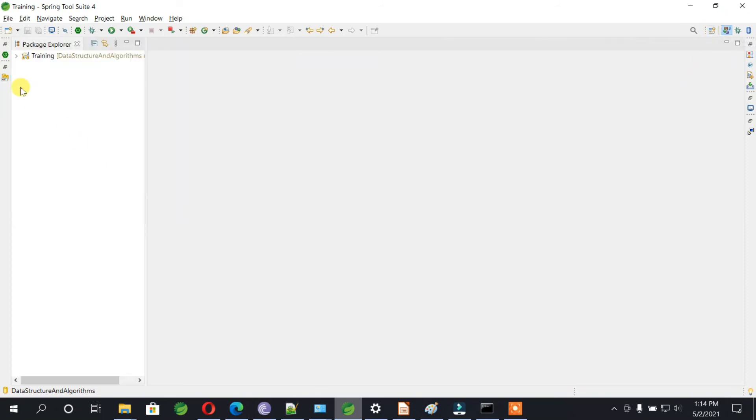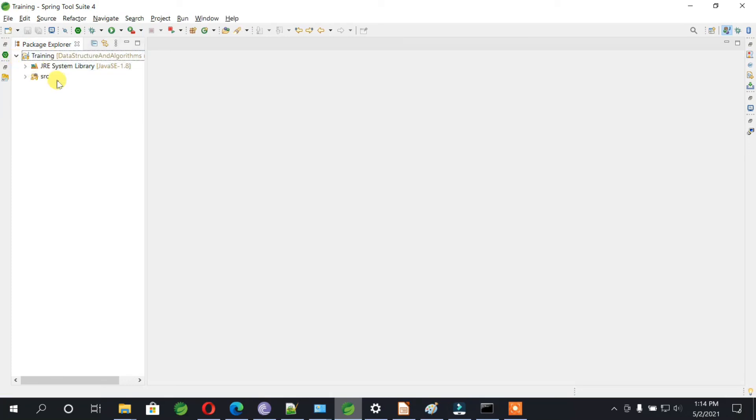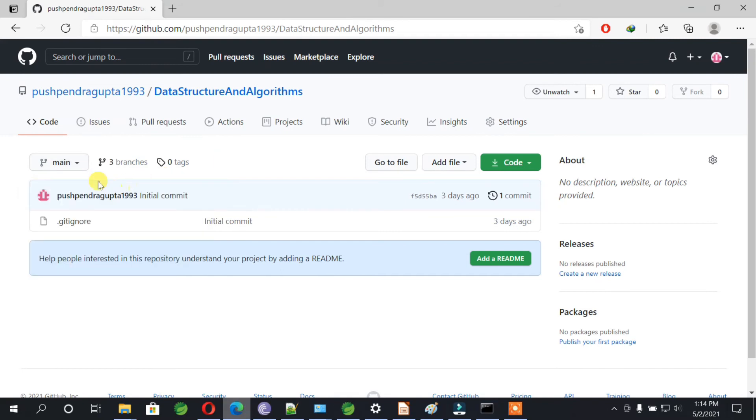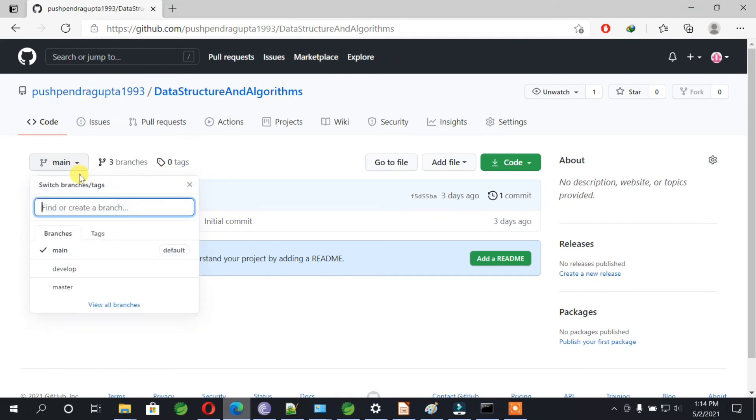Once this is done, if you go to your package explorer, you can see this project over here. This is training project. If you see inside the GitHub, go to the master branch.